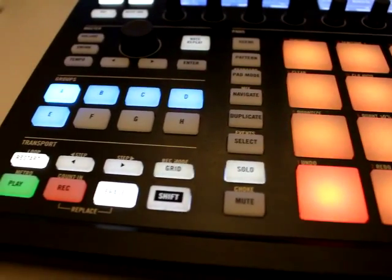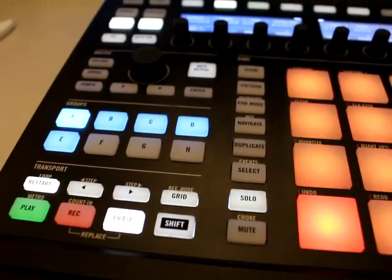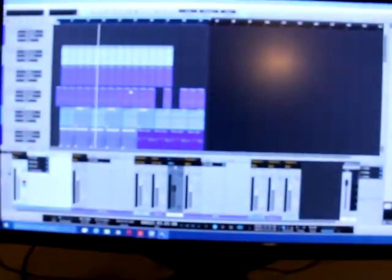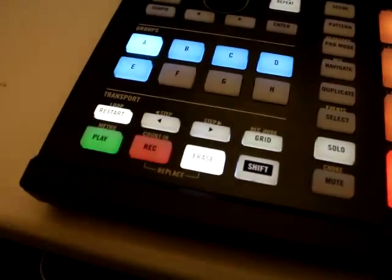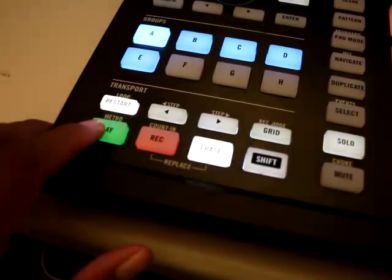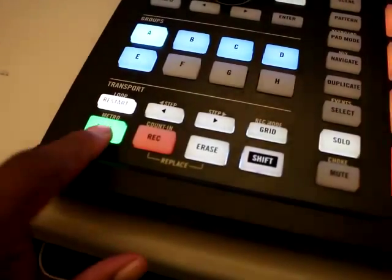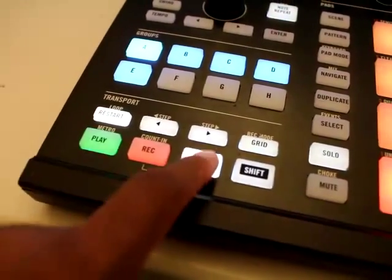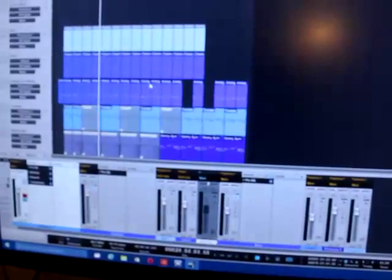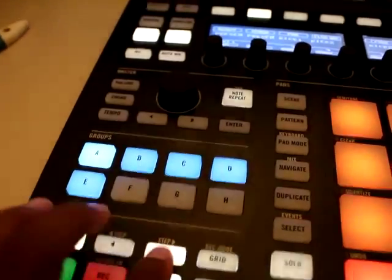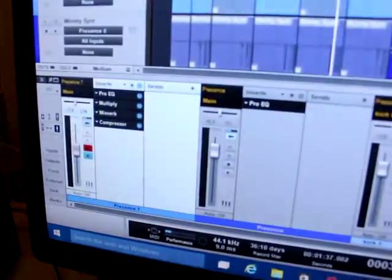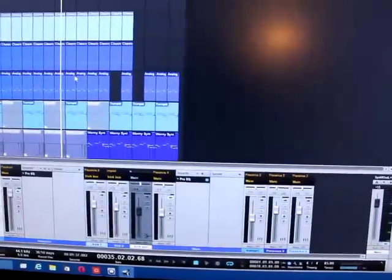Alright YouTube, I'm going to show you how to control Studio One 2 with Maschine. It can rewind, fast forward, all those good faders, all that good stuff. And it was simple and I'm going to show you how.